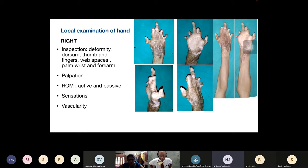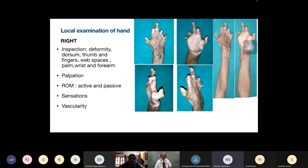There is scarring along the dorsum of the thumb. The first web space span is significantly reduced and contracted. Post-burn syndactylization is noted in the second, third, and fourth web spaces. The volar aspect of the hand is relatively spared — no scarring noted in the palm or the volar surface of the digits. Prominence of the metacarpal head of the thumb is seen with loss of the metacarpal arch. The wrist is in a neutral position, and the proximal and middle portions of the forearm are relatively spared and unscarred.